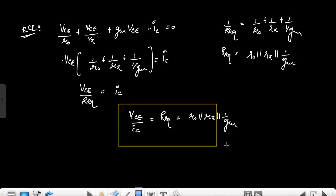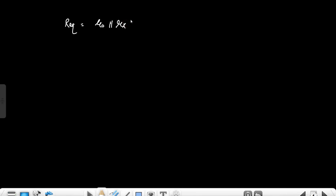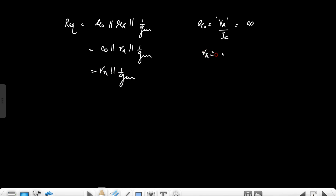This is the resistance offered by the BJT transistor when base and collector are short-circuited: r0 parallel with r_pi parallel with 1/gm. Now, r0 is defined as V_A / I_C, where V_A is the Early voltage. If the Early voltage is not given, by default we consider r0 as infinite. In most cases this voltage is not given, so we consider it infinite. Therefore the expression simplifies to r_pi parallel with 1/gm.